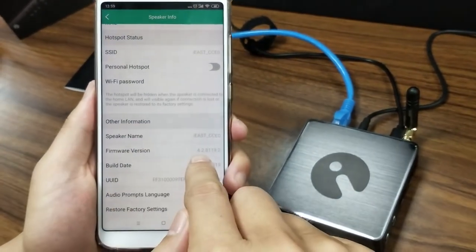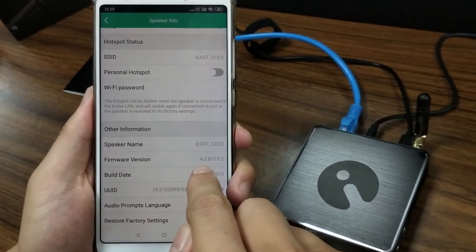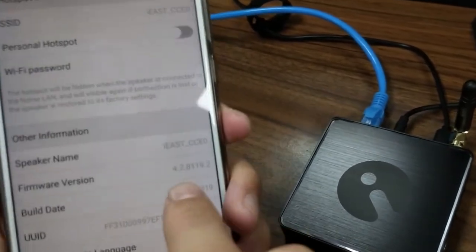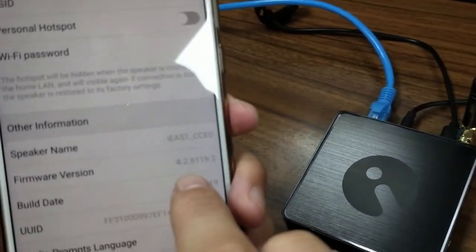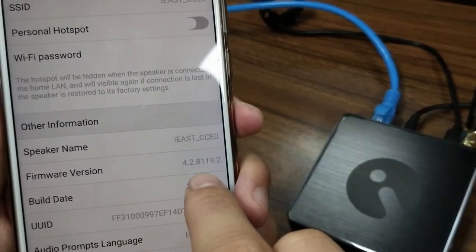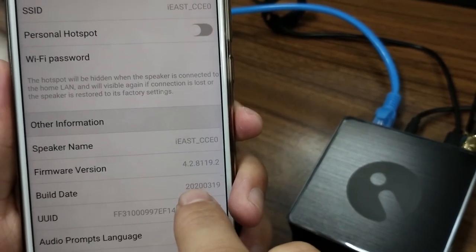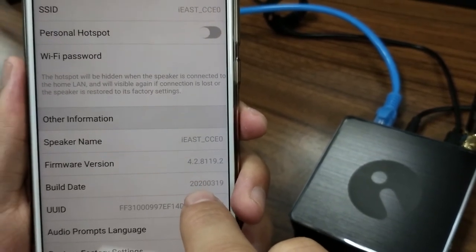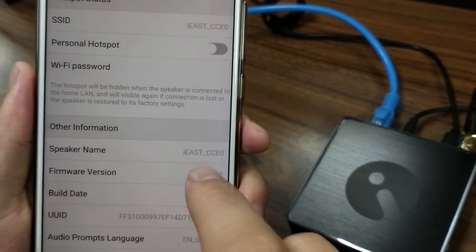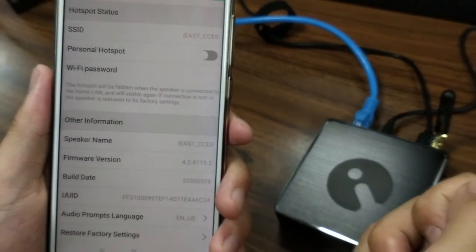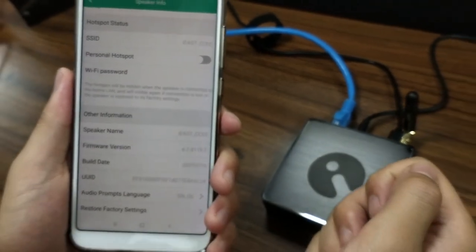As you can see, the current firmware version is 4.2, which is the latest firmware version. So the upgrade is completed and successful.